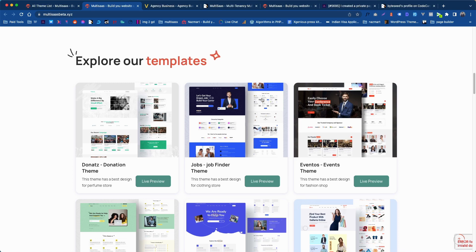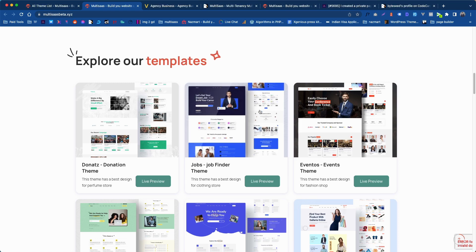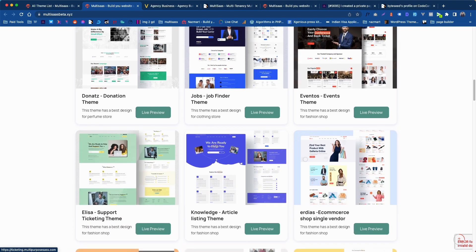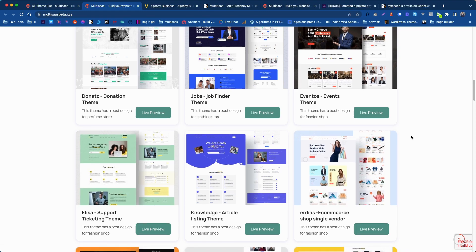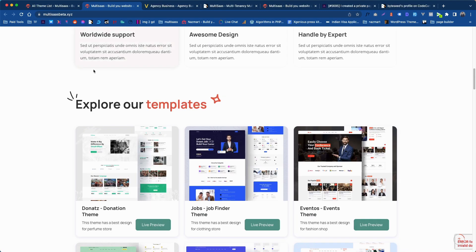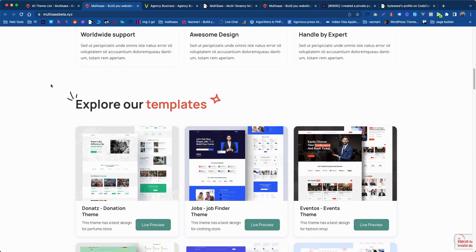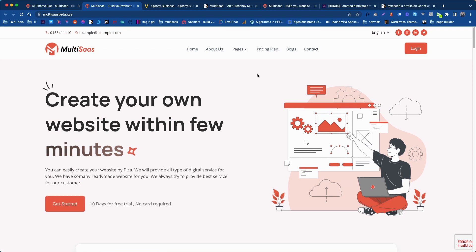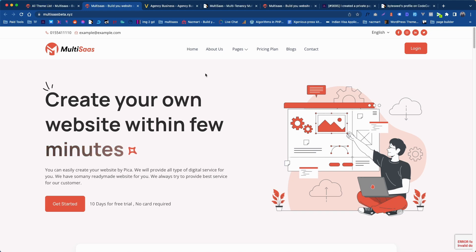So this is how you can change all the theme demo into your own domain or own subdomain. So the process is same for the jobs, events and all the other themes available in this system. So I hope now you understand how you can change the demo URL with your own domain. Thank you so much for watching. See you in the next video.